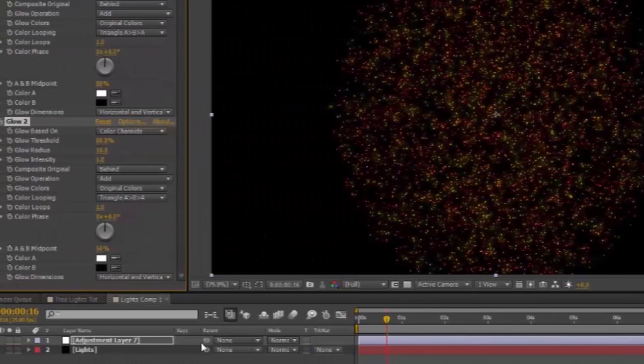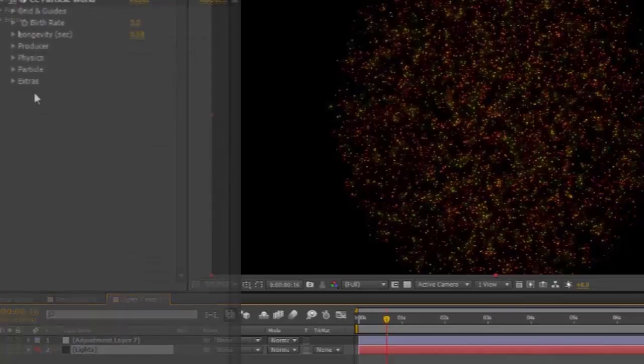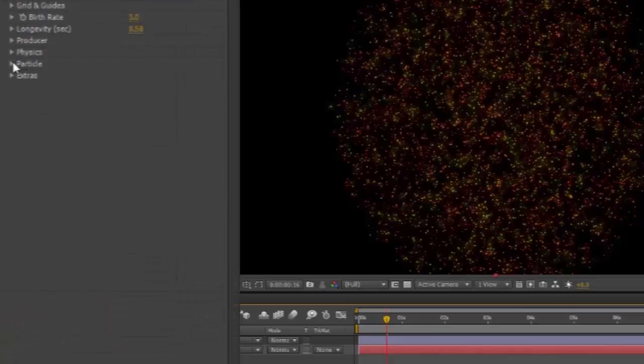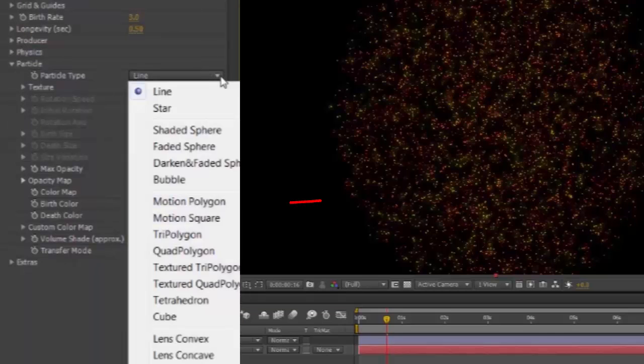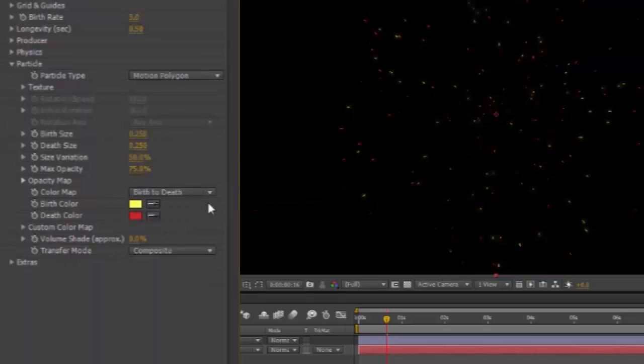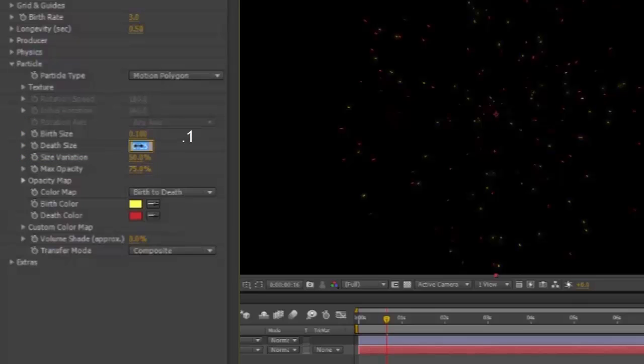Select your Lights Layer. In your Effects Controls, open Particle. Particle Type. Motion Polygon. Birth Size. Point 1. Death Size. Point 3.